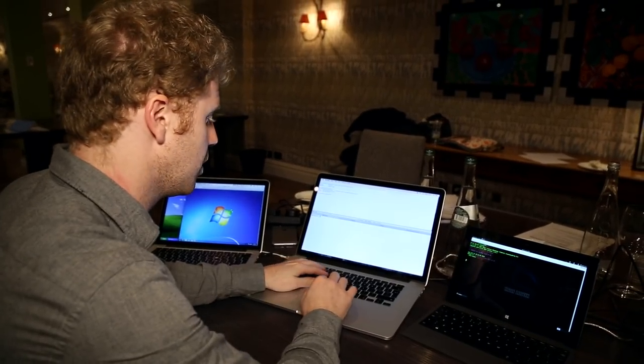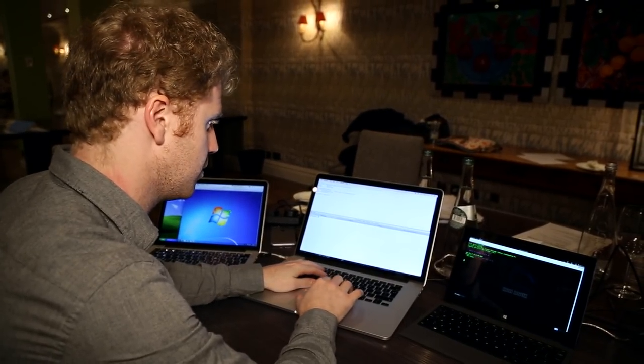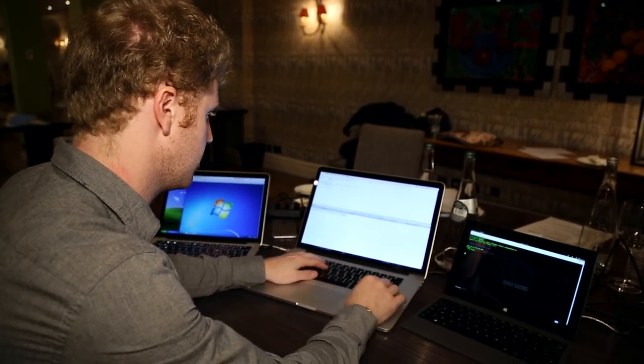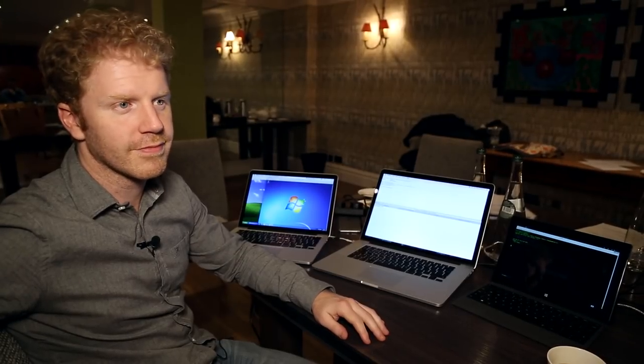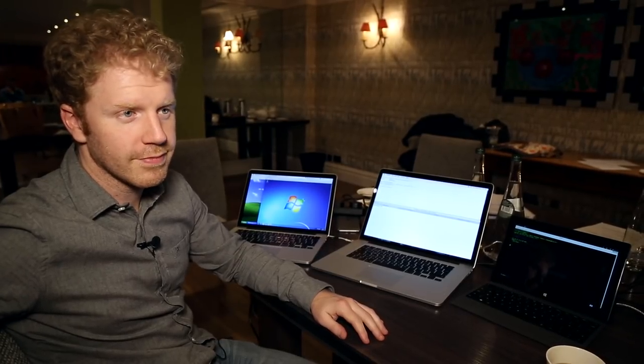We spoke to James Lynn from Sophos who told us just how easy it is to clone your credit cards, steal your money online and even empty your Bitcoin wallet.